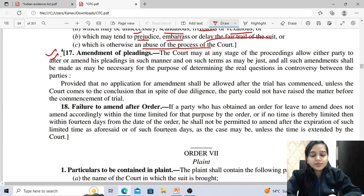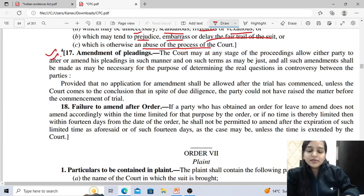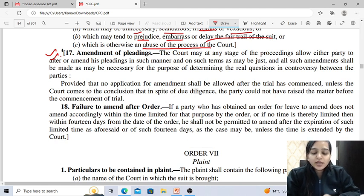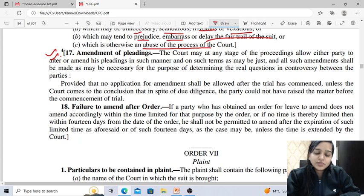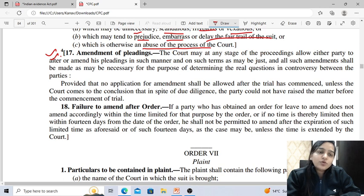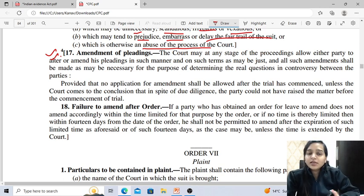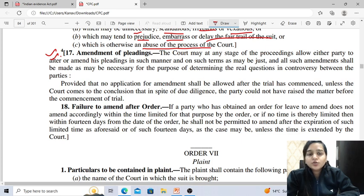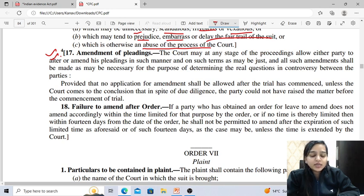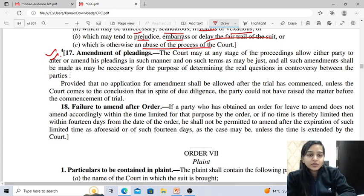Next is amendment of pleadings. Material facts and necessary particulars must be stated in the pleadings, and a decision cannot be based on grounds outside the pleadings. However, many times a party may find it necessary to amend his pleadings before or during trial — for example, if fresh information comes to light that was not in the party's earlier knowledge. The object of this rule is that the court should try the merits of the cases that came before it, and courts may allow amendment if it is necessary for determining the real question in controversy between the parties.